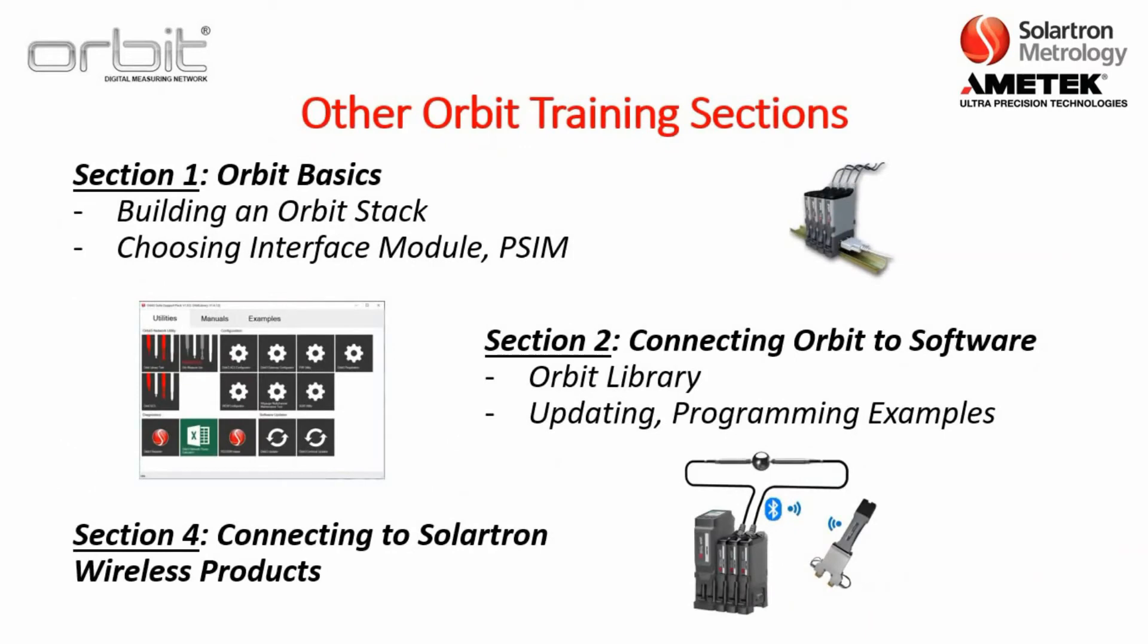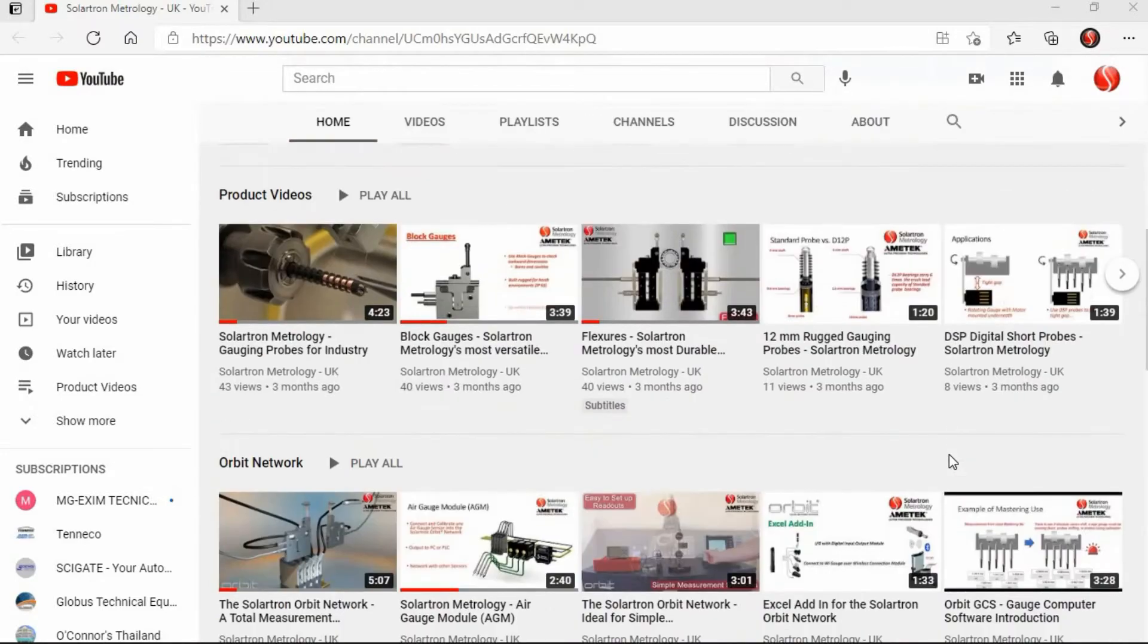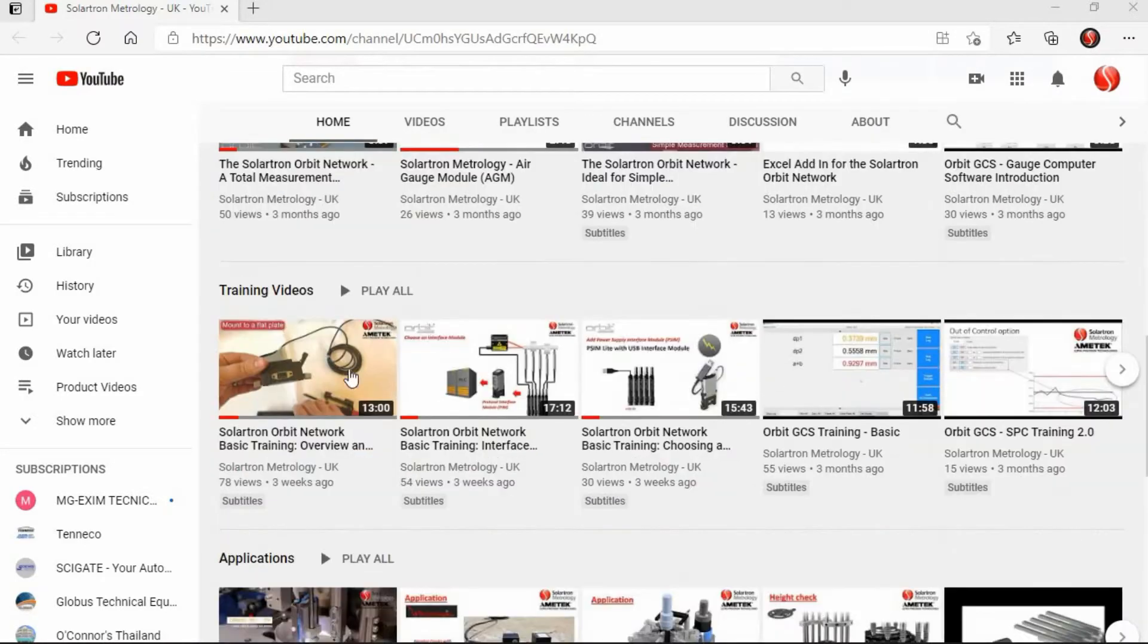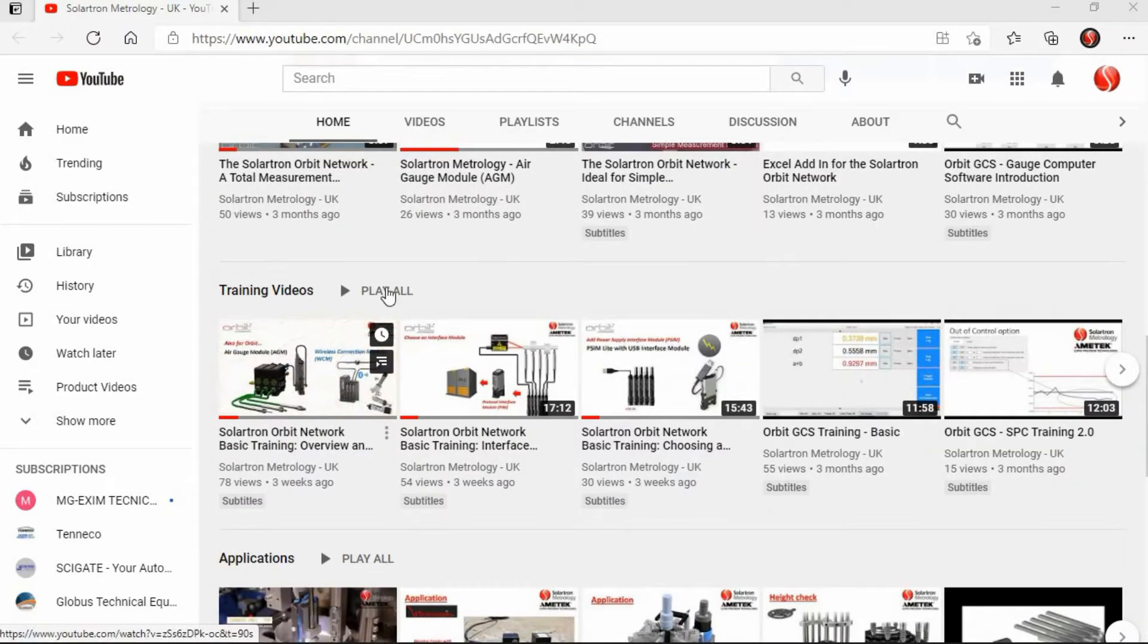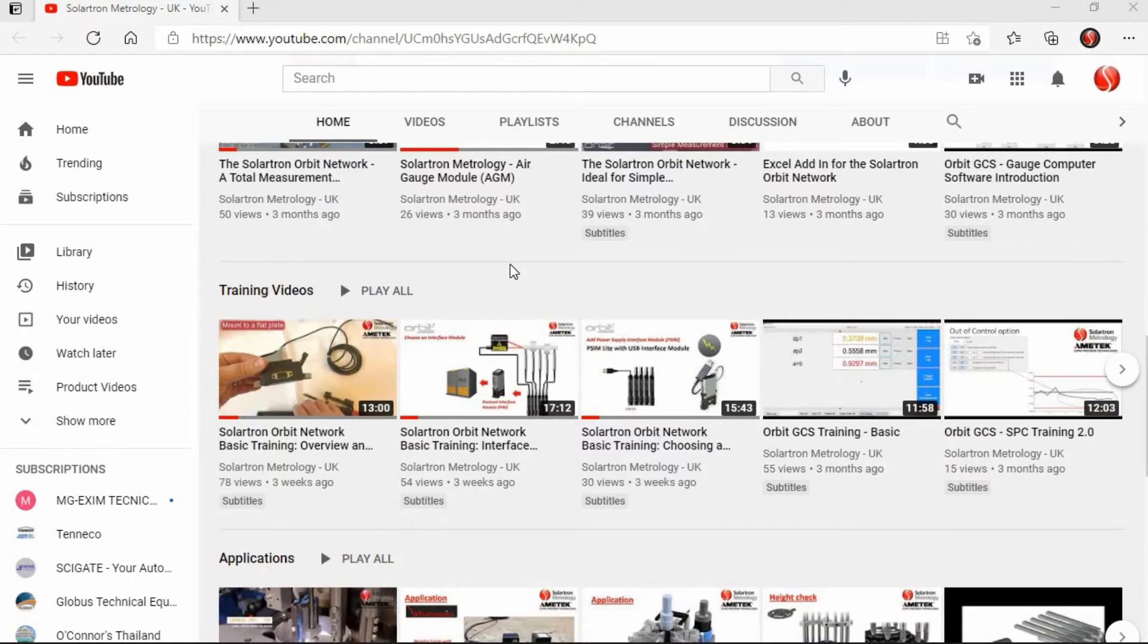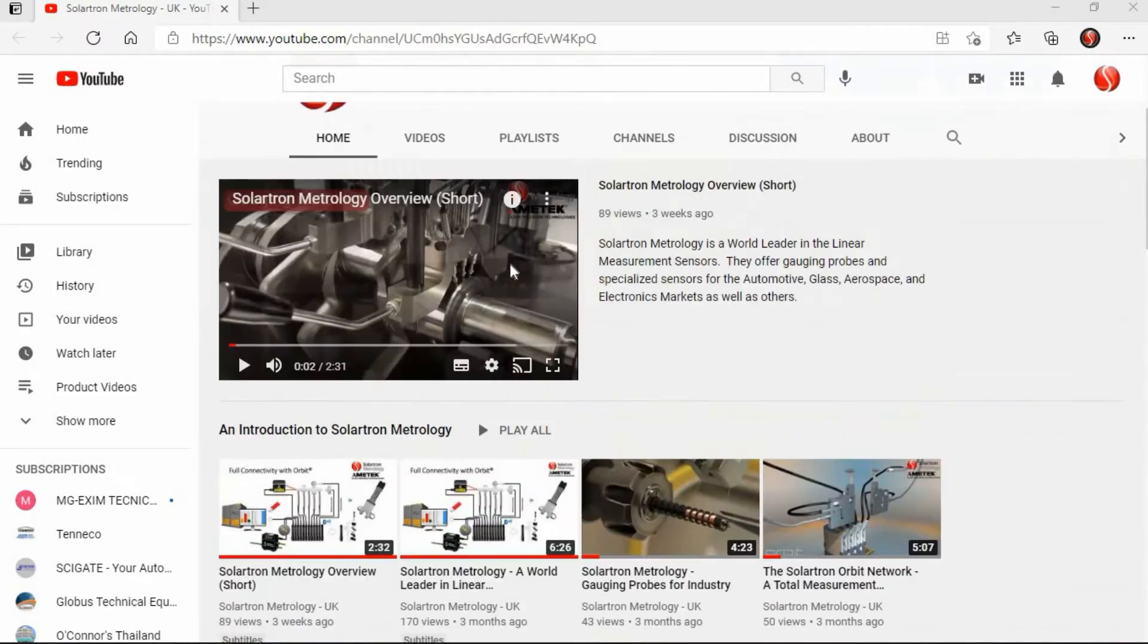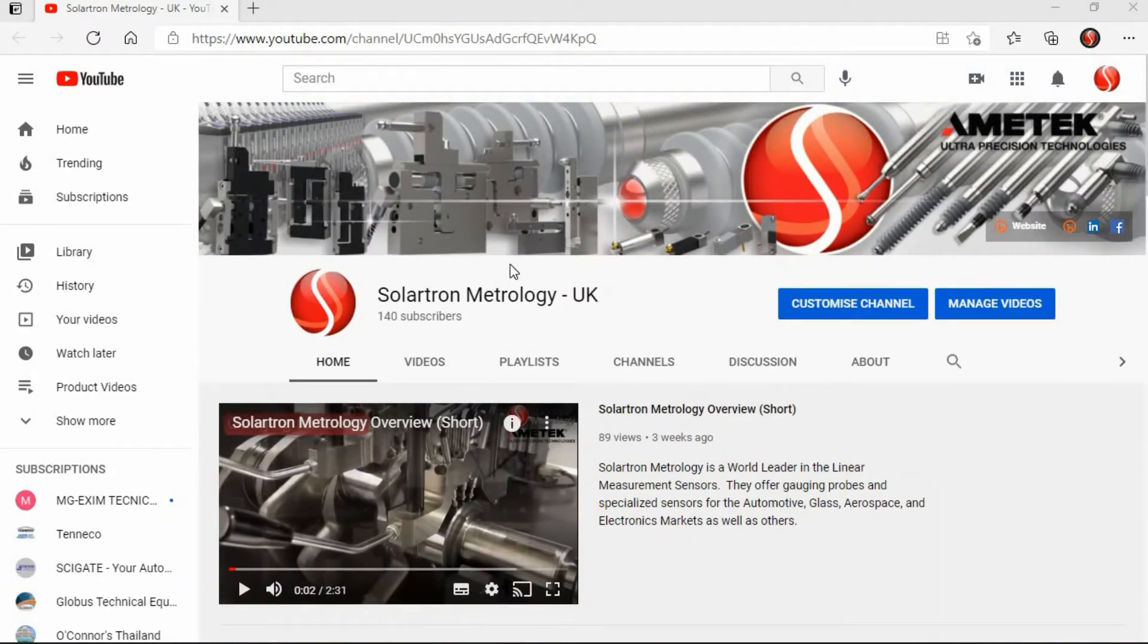Again, there are other Orbit training sections. Section 1, Orbit basics. Section 2, connecting Orbit to software. And then of course, Section 4, connecting to Solartron wireless products. It should be noted too that all training videos are loaded onto the Solartron Metrology YouTube channel. Playlist is shown here and includes videos for the Orbit network, as well as Orbit GCS, Orbit Excel, the Digital Input Output Module, and others are added daily. You can either click on the link below or go to solartronmetrology.com and click on the YouTube link.